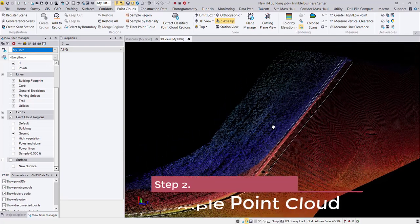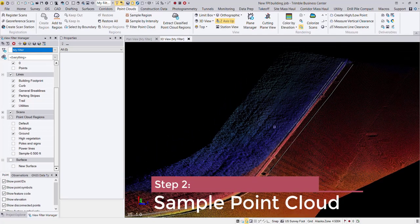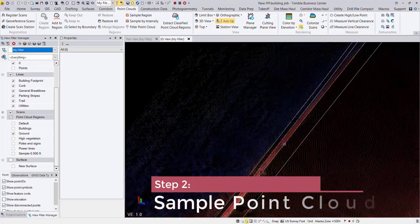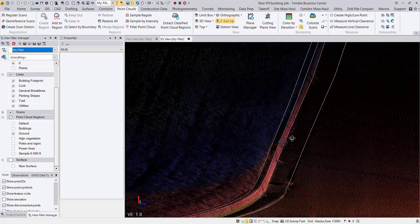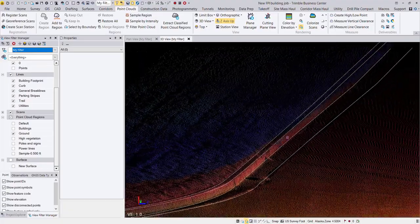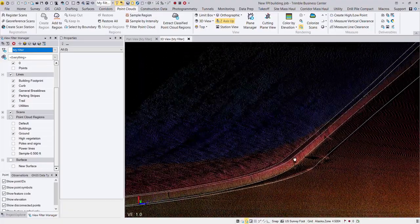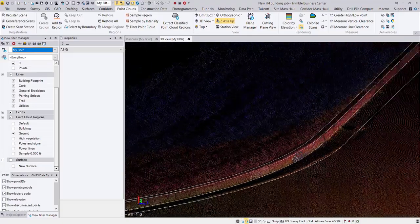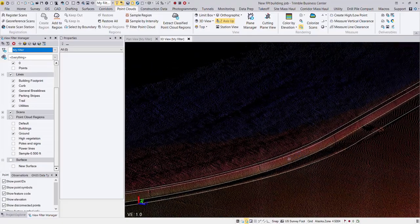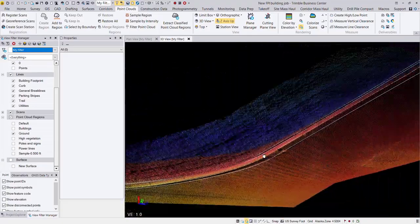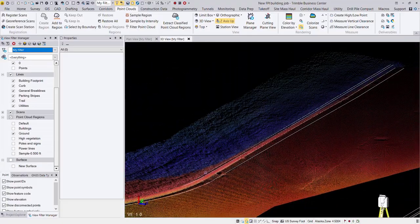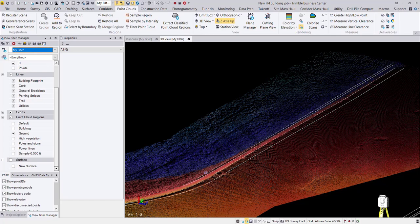So next thing that we want to do is go ahead and sample our point cloud. You can see this is the full density point cloud from an SX10 scanner. We have plenty of definition to be able to draw in those brake lines, but what we want to do is down sample that to decimate the point cloud for our final surface.